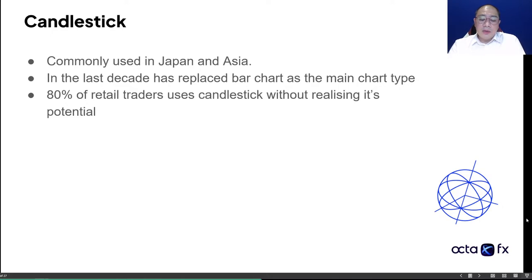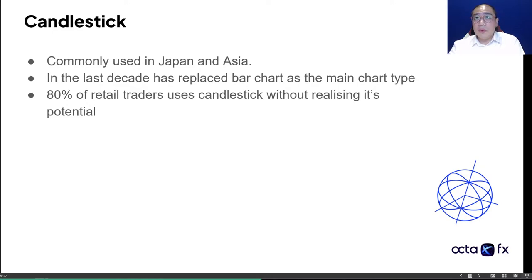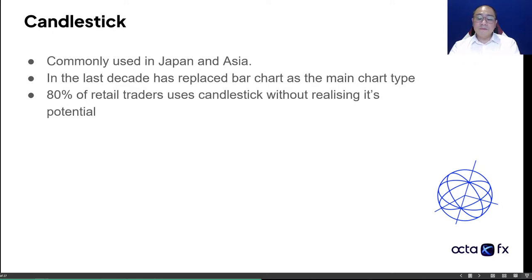We are going to cover some of the really basic ones tonight. There was a question asking if there's going to be an advanced session. There will be, but this is week five, so I'm giving a chance to anyone who just started out to grab the basic understanding of it. If you are struggling with basic candlesticks and you don't find it useful, it's really hard to go into more advanced candlestick if you don't get the basics.